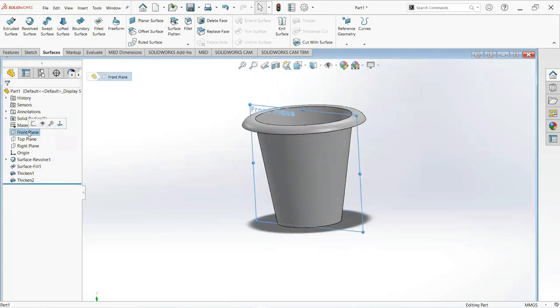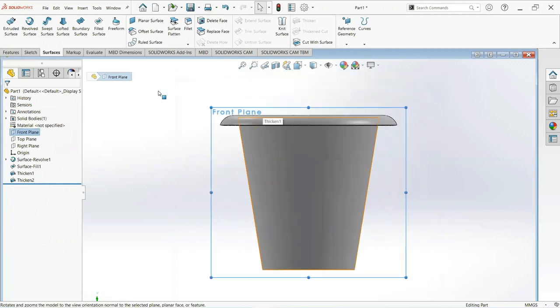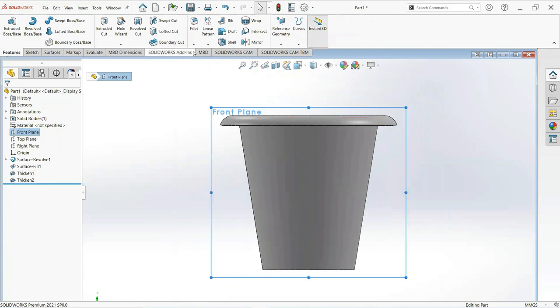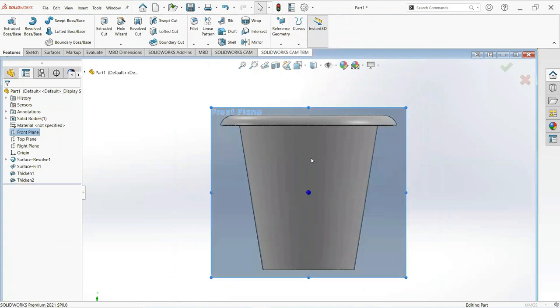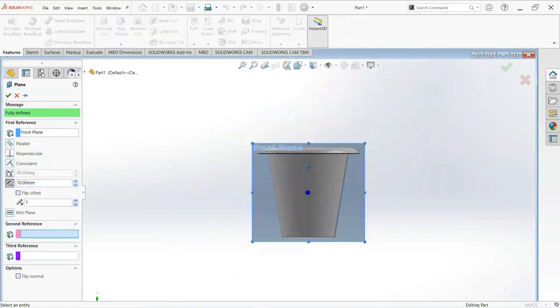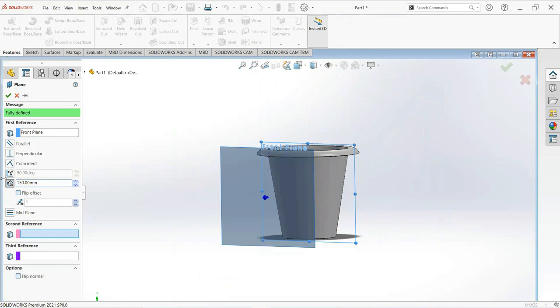Now move on the front plane and then normal to. Move on the feature tab, select reference geometry and then plane. Make it 150mm. Okay.